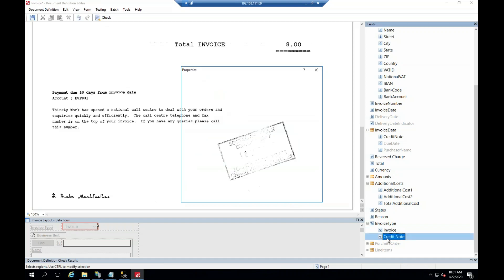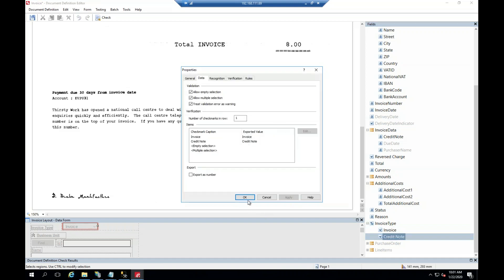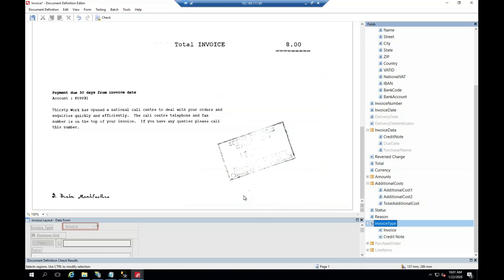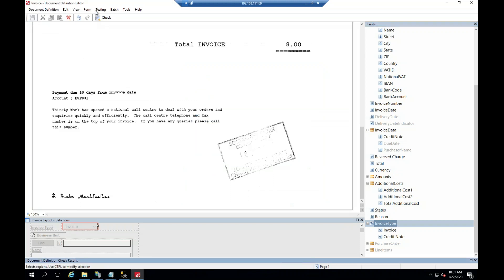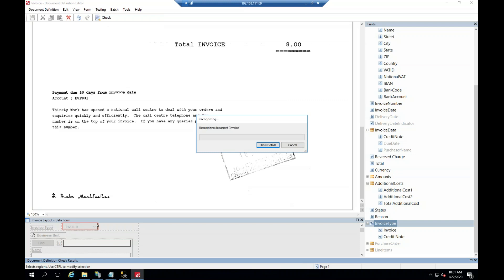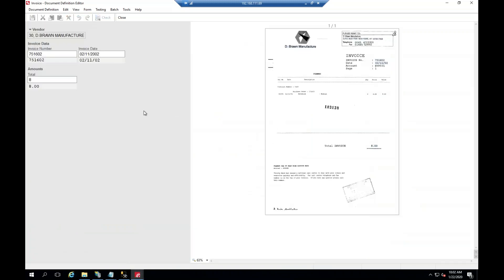So if we change that and make sure the credit note also changes automatically — you can also set it at invoice type at the top here. If we do that and hit save, we'll go back to test and run the test. And we can see that error disappeared.